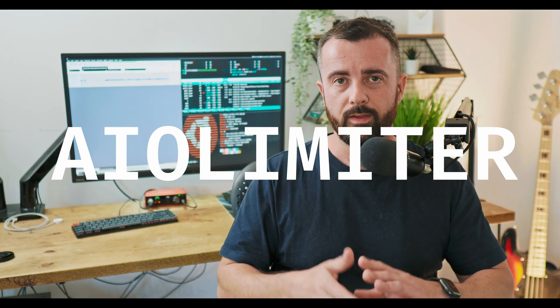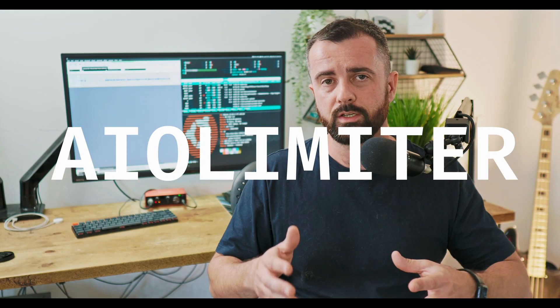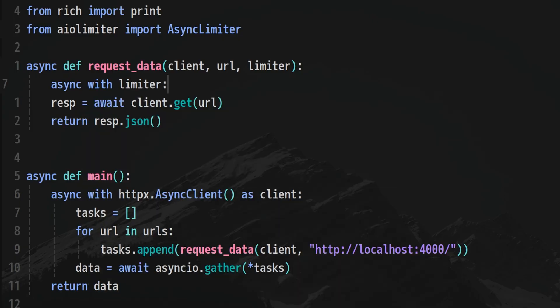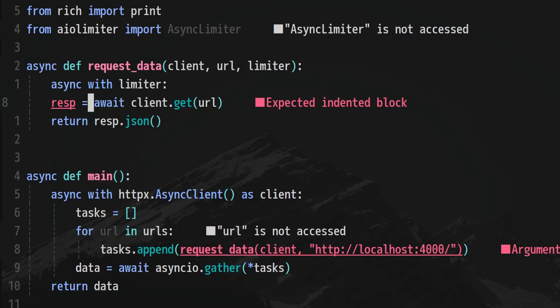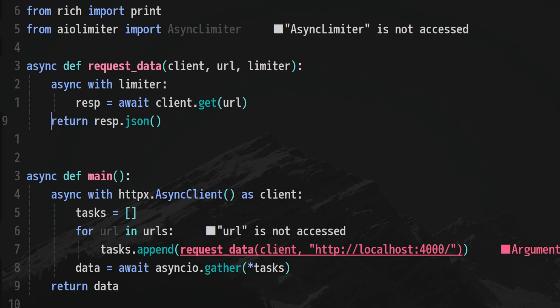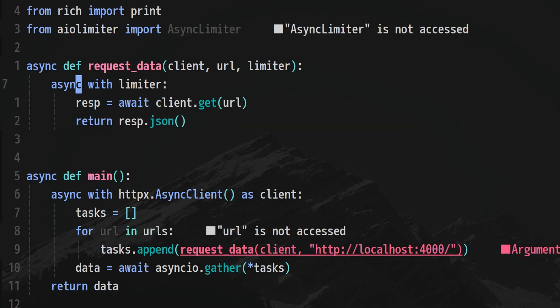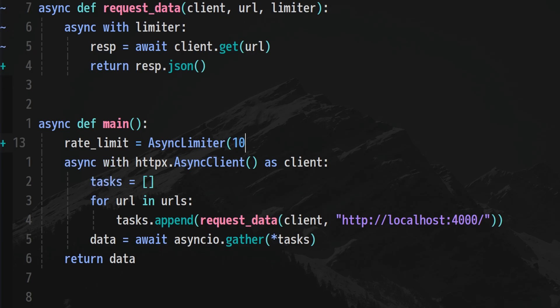So I found AIO limiter, which actually lets you control that. You can give in certain rates, it works on a leaky bucket algorithm that will then allow those rates through to the server as you go. And it was super easy to put in. So I wanted to show you in this video how I went about that and how you can use it in your code and projects as well. You can really control async requests and you can actually get as many requests done as you are allowed to do.